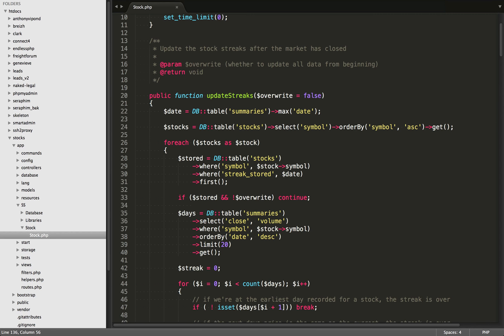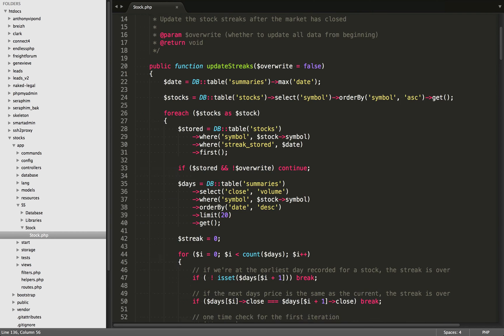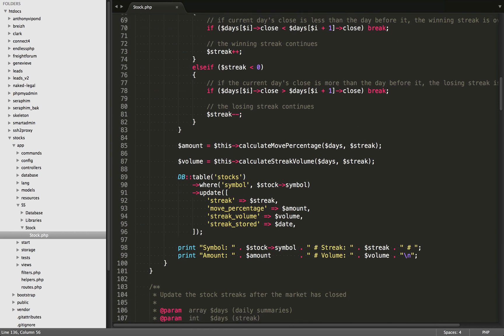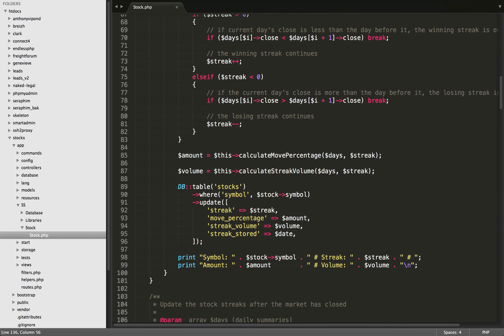So what we're looking at right here is the update streaks function. We used this a couple videos ago to calculate the streaks. However, I've added a little bit to this function right now. We're going to do two new method calls at the bottom, which is going to calculate the move percentage and also calculate the streak volume. That's what we're going to focus on in this video.